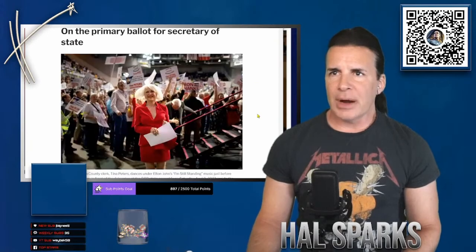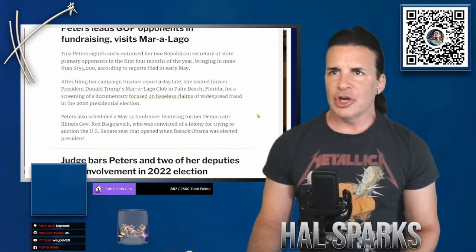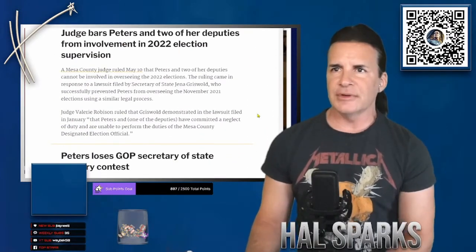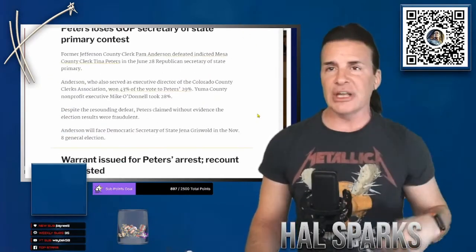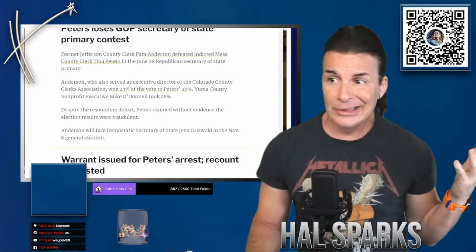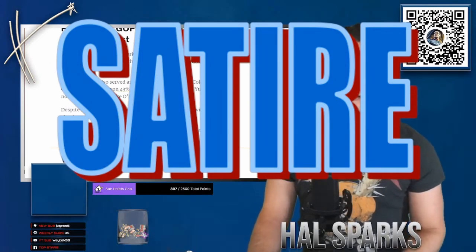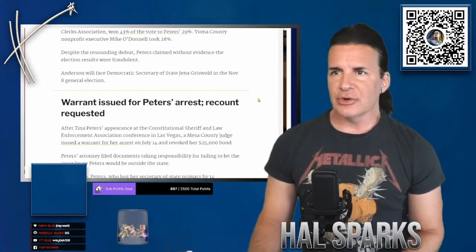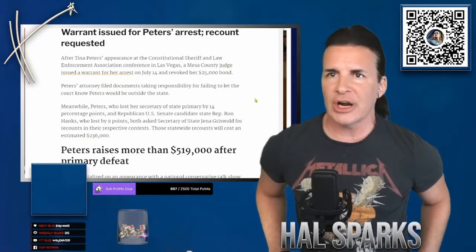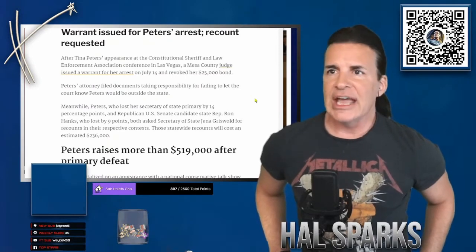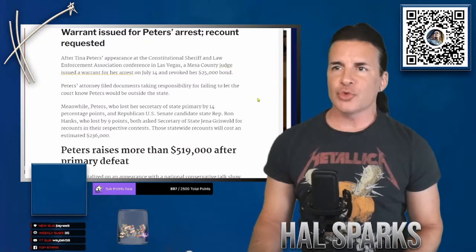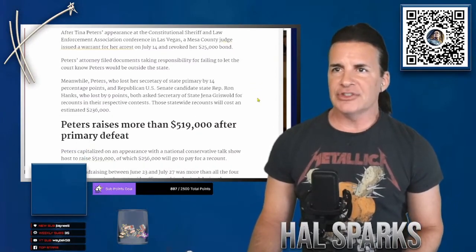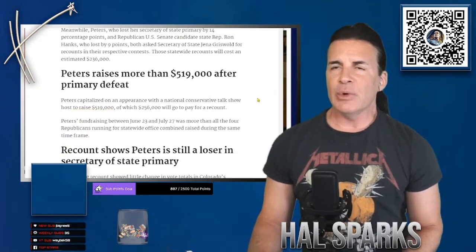Calls to drop out of the race. Primary ballot for Secretaries, she's running. Peters leads GOP opponents in fundraising, visits Mar-a-Lago. Judge bars Peters and her deputies from involvement in the election 2022. Loses GOP Secretary of State primary contest. Clearly rigged. Clearly because they rigged it against her. Anderson will face Democratic Secretary of State Jenna Griswold in November. Okay, warrant issued for arrest. Recount requested after Tina Peters' appearance at the Constitutional Sheriff and Law Enforcement Association conference in Vegas. A Mesa County judge issued a warrant for arrest on July 14th and revoked her $25,000 bond. Peters' attorney filed documents taking responsibility for failing to let the court know Peters would be outside the state. She was supposed to stay in state.